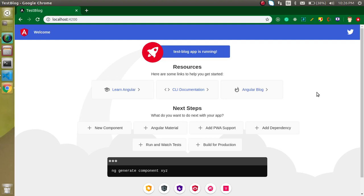Hi everyone, welcome back to my channel. My name is Anil and in this Angular video tutorial we will see how we can write our first unit test case. In the previous video we talked about what testing automation in Angular is, but that was only the theoretical part. In this video we will actually make a test case and run it.